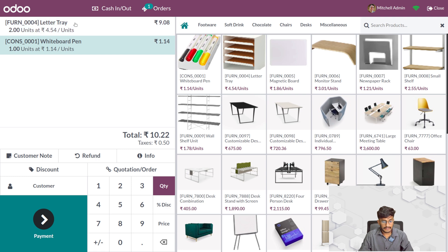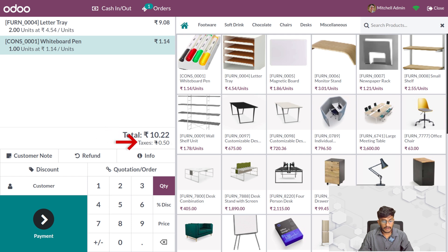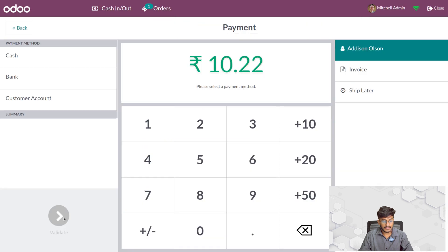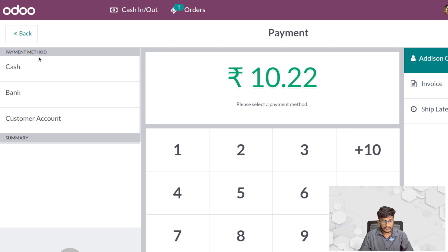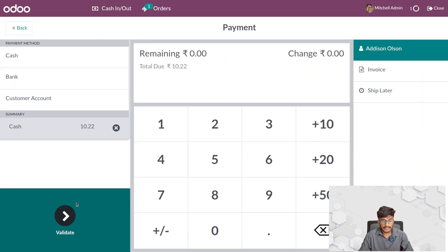You can see the amount of the product that has been added to the order line per unit, the total amount, and the tax amount. Here we can add the customer and proceed to payment. Going to the payment section, you have different payment methods, so you can select one and validate it.